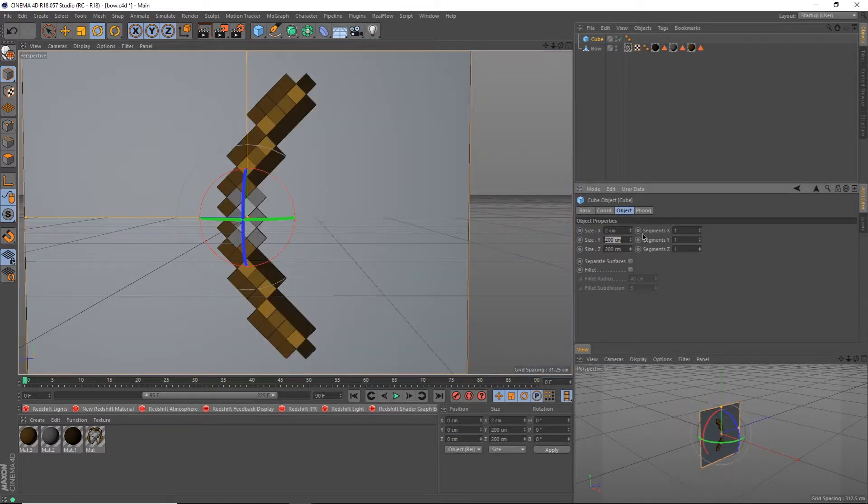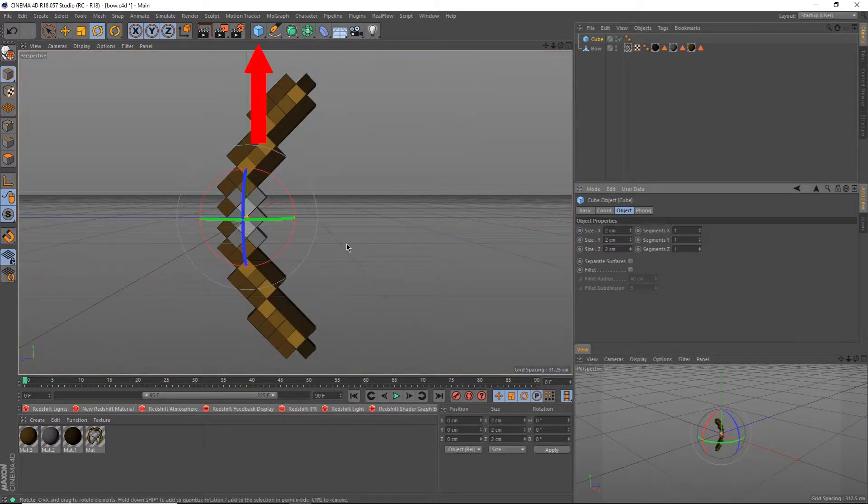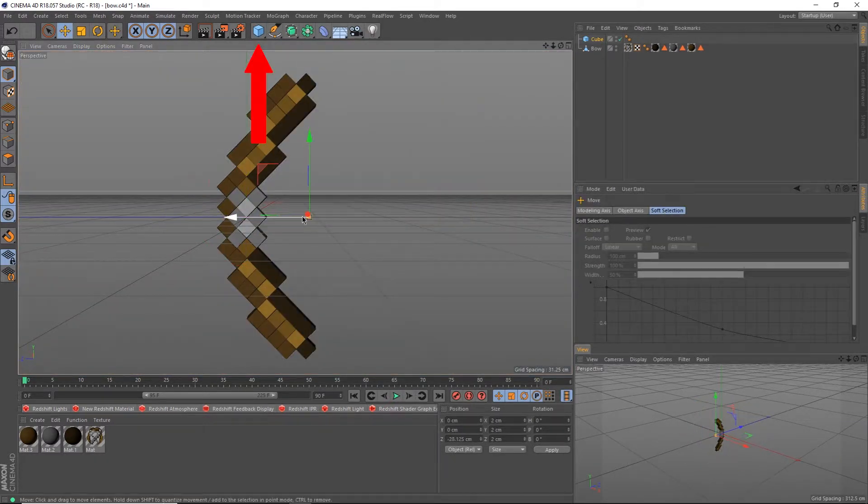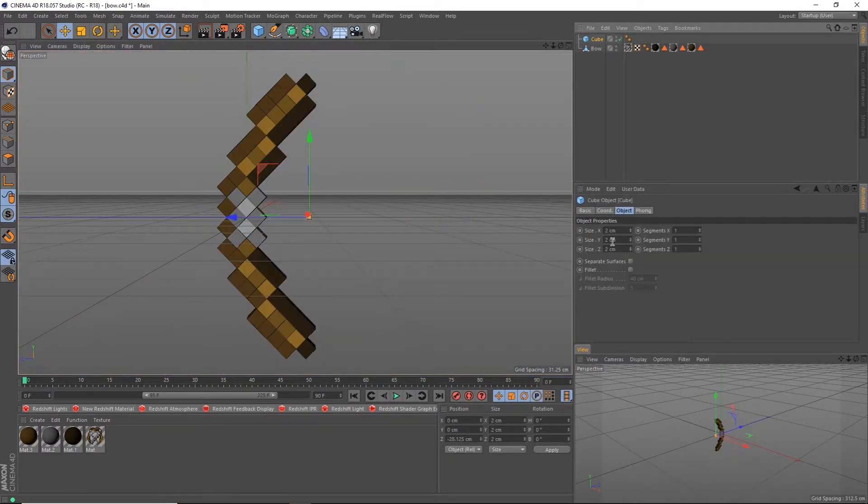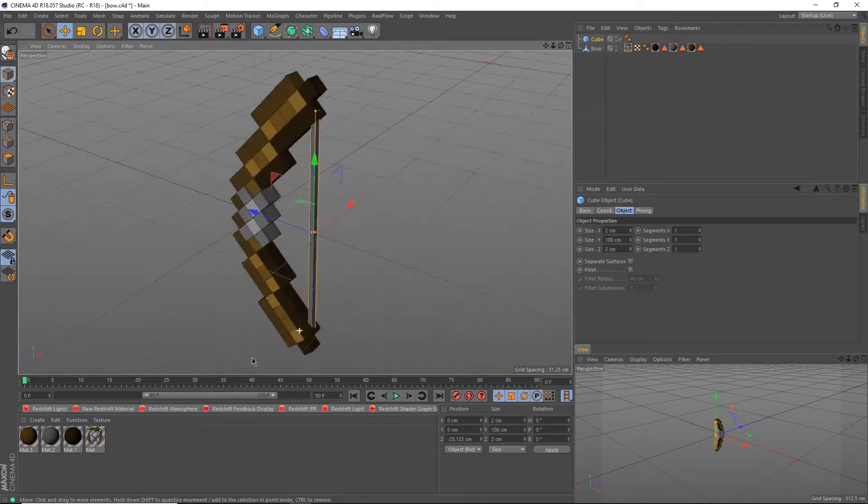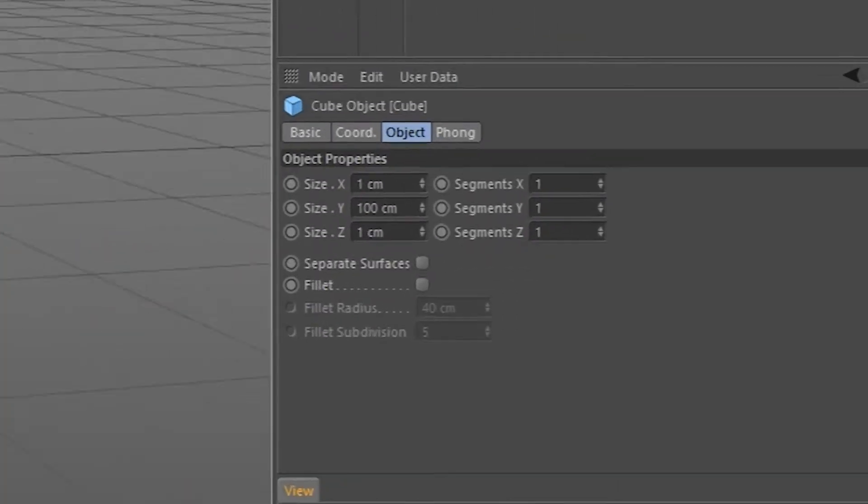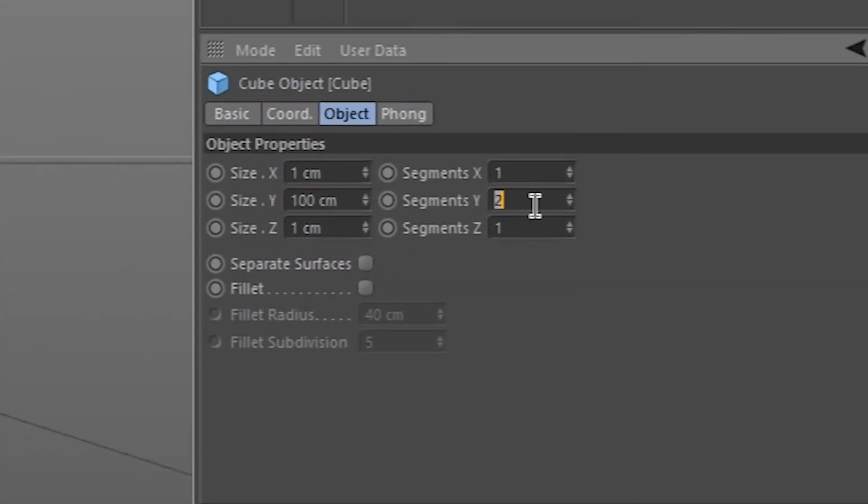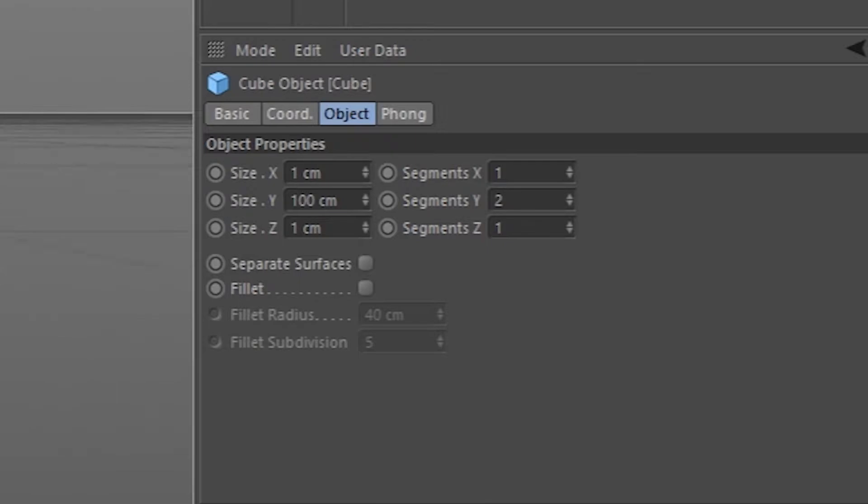Load up your bow and create a cube by clicking on this blue cube up here. Resize the bow to fit as your string. I'm using a thickness of 1cm and a length of 100cm. My Y segments are also set to 2.